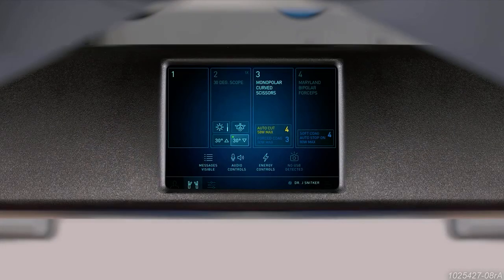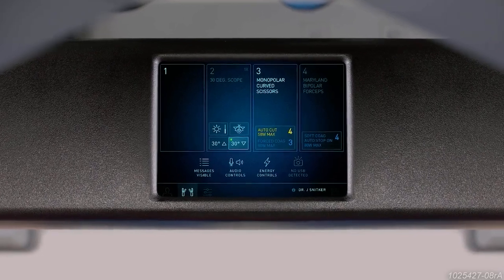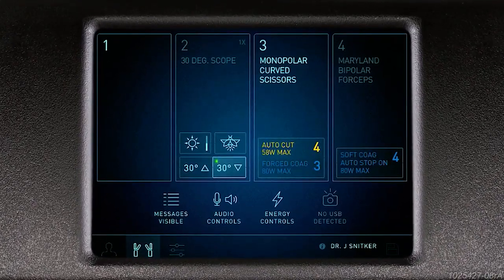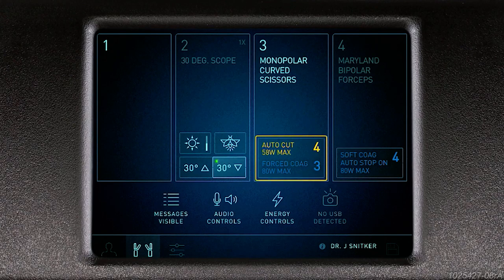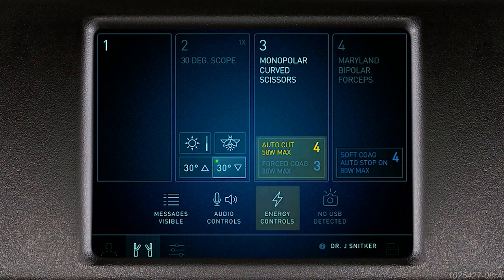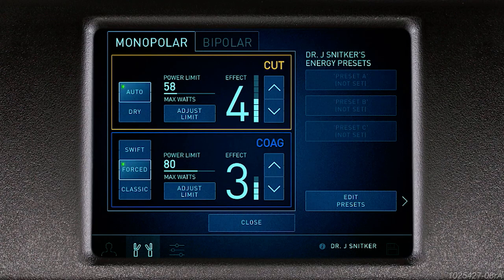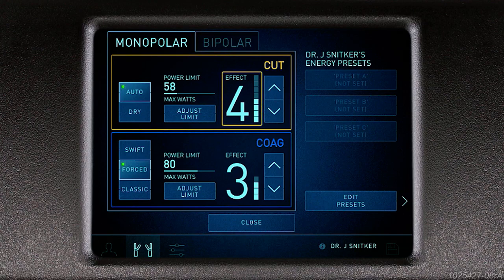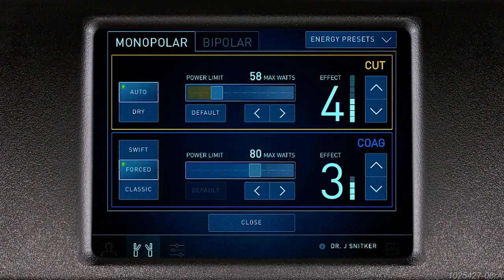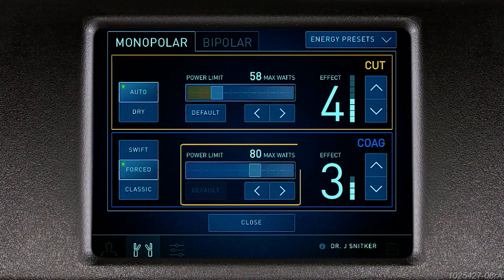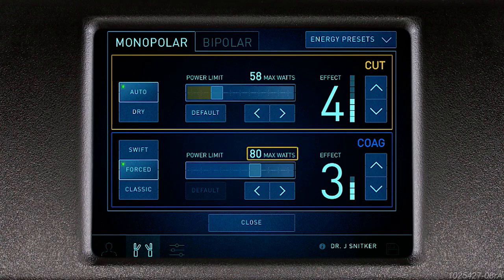To access the HerbeVio DV settings panel and display energy messages from the surgeon console instrument tab, select the energy control's quick setting or the energy button. From the settings panel, adjust the monopolar or bipolar energy mode, effect, and power limit settings. To fine-tune energy delivery, click adjust limit. This allows you to set a limit on the maximum power that can be delivered within the selected mode. If the power limit is already at the default setting, the default button will appear depressed.